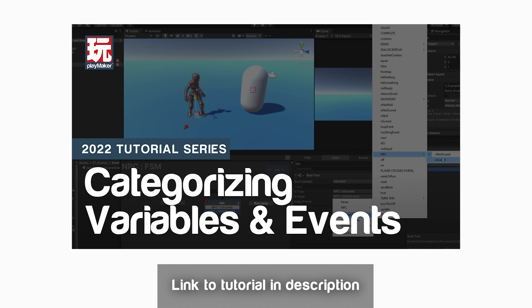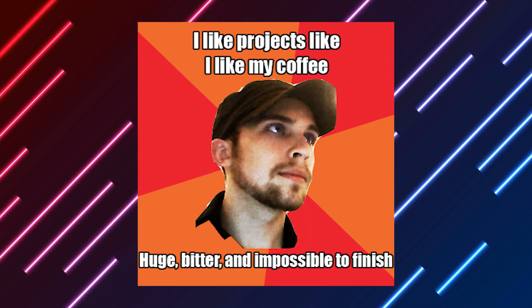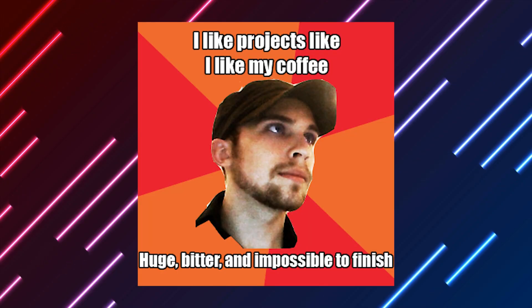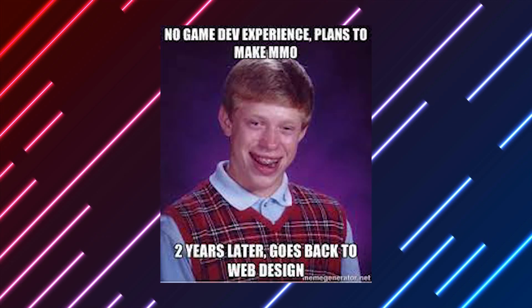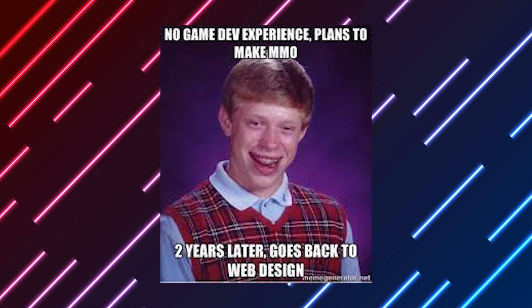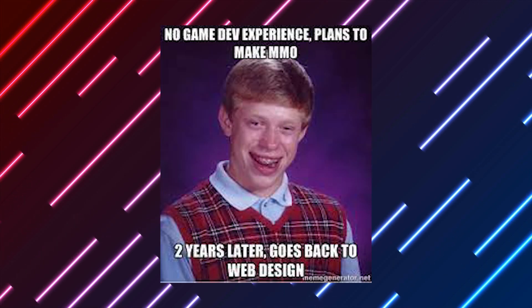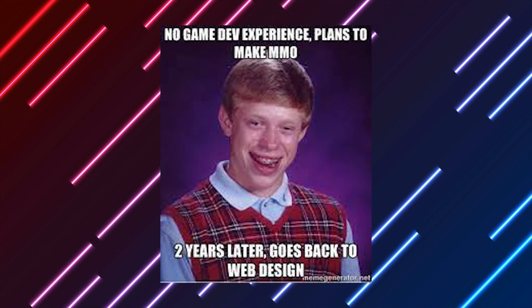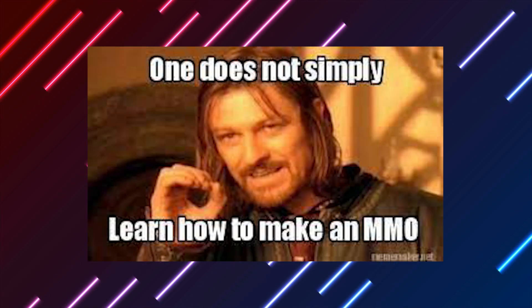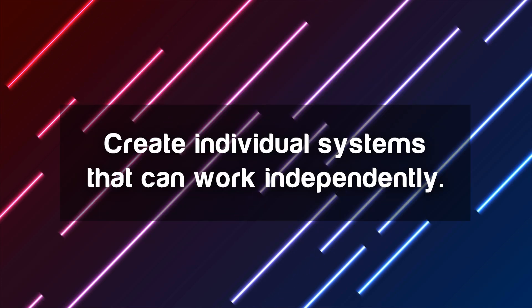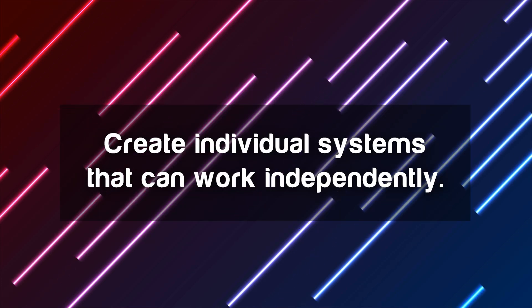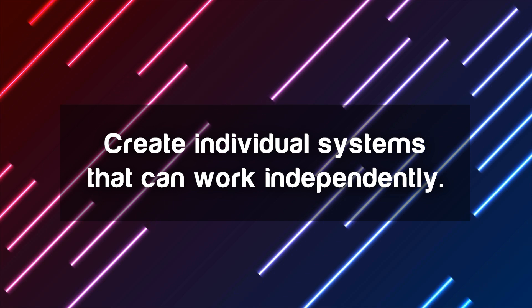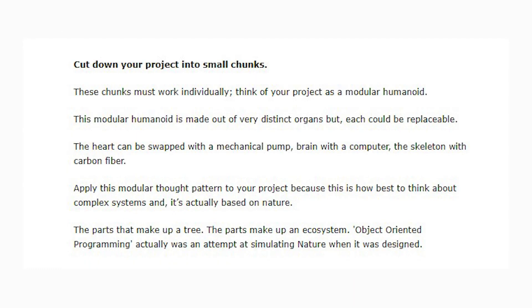To be very honest, like I knew this was a thing and I didn't start doing this until recently. And yeah, it's just been, yeah, total game changer. Scope. The stereotype is the young, wide-eyed, aspiring programmer who immediately jumps into learning by saying I'm going to create the next great MMO. And they work on it for maybe a month, and then it never goes anywhere beyond that.